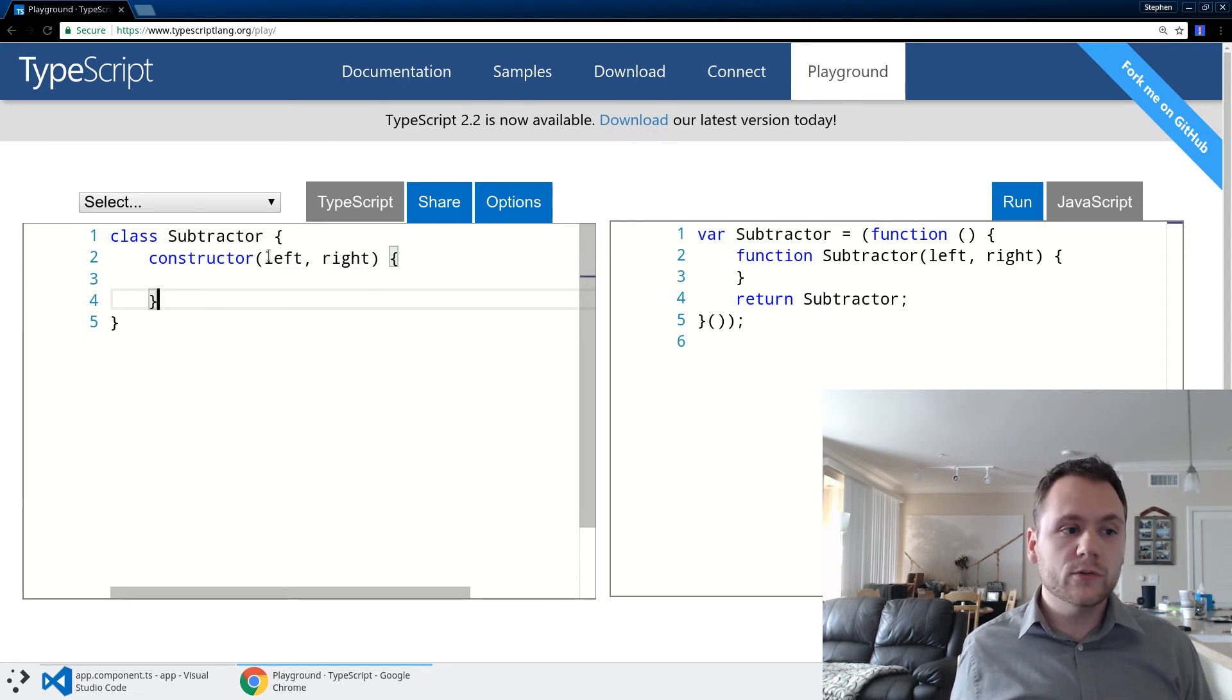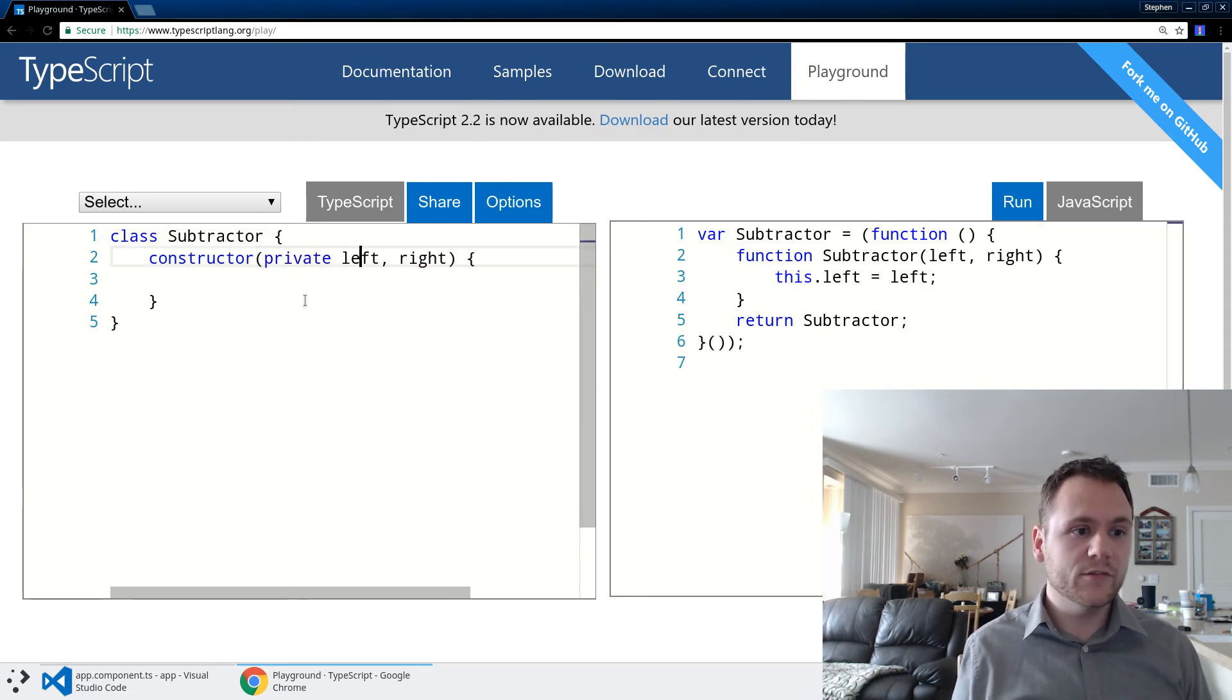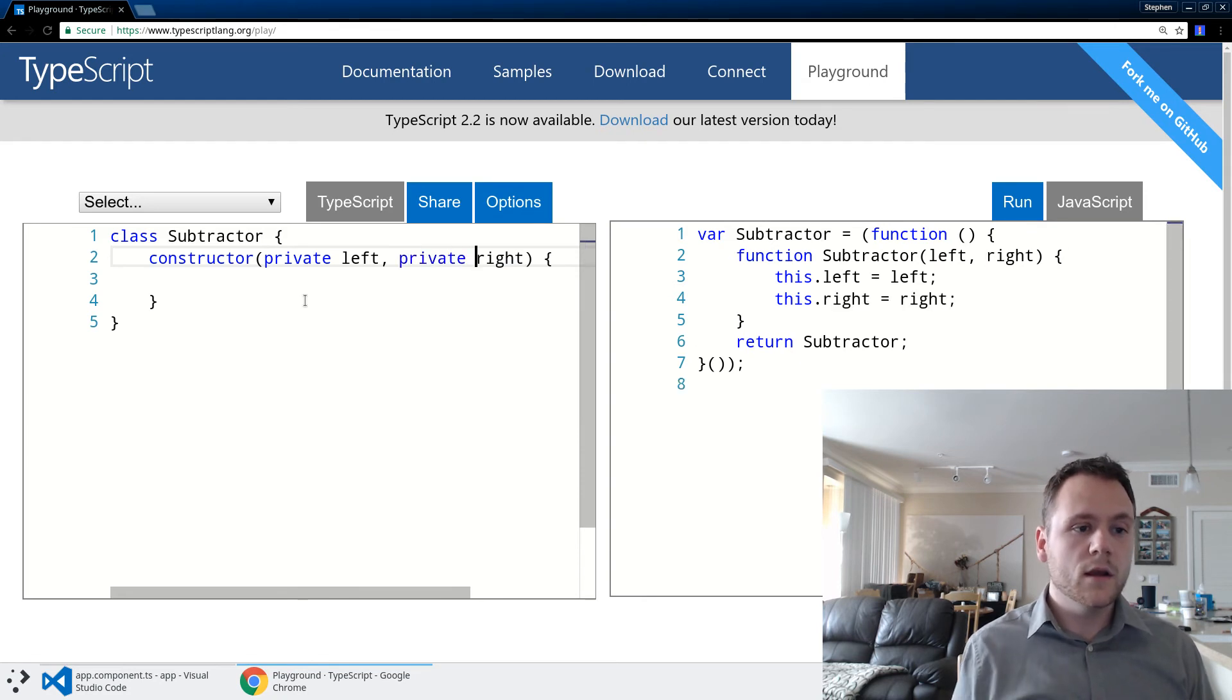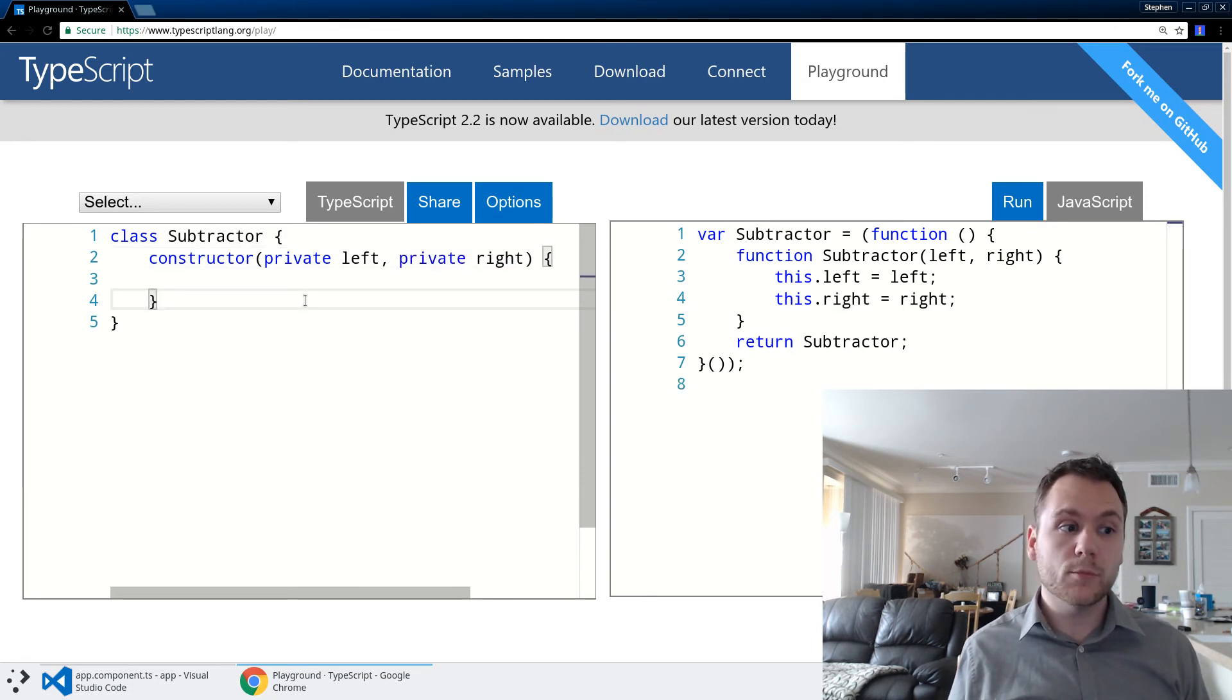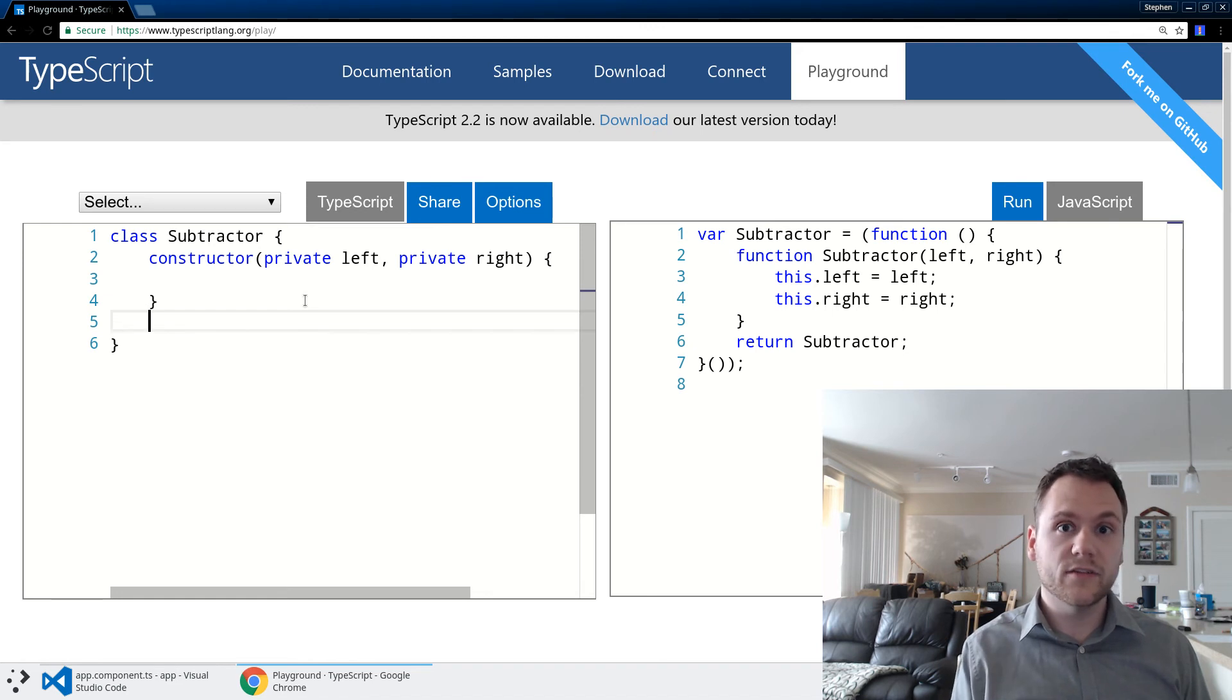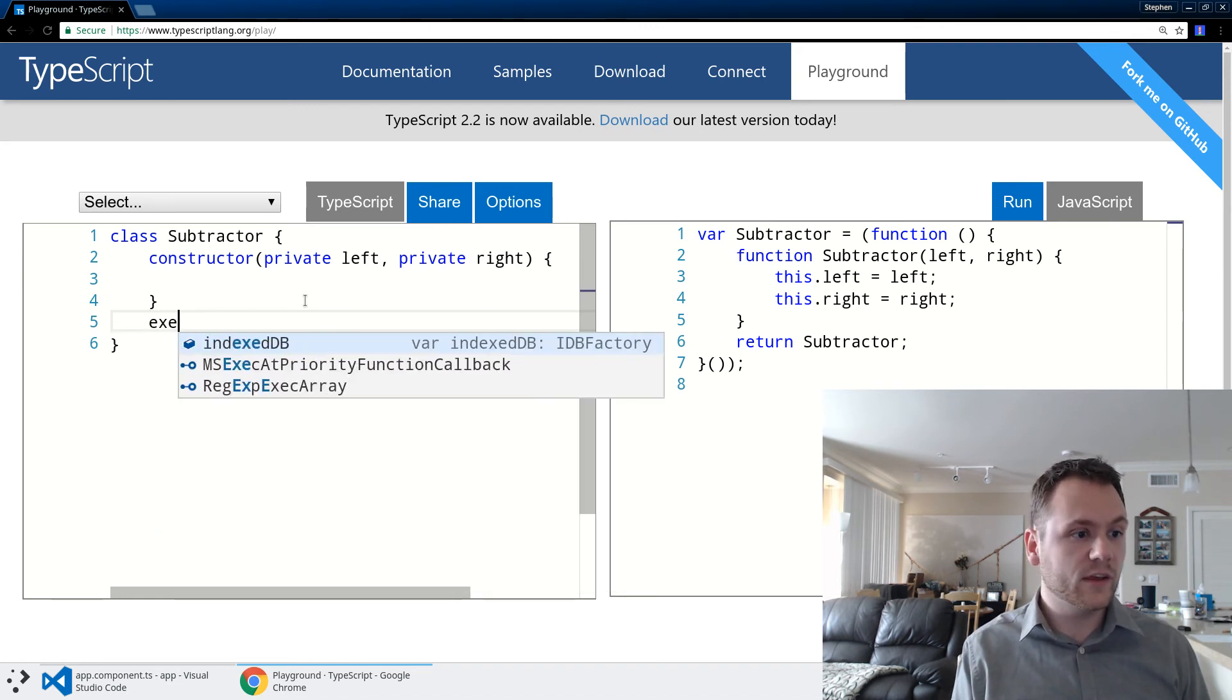What I can do is by applying a scope to these - so I can say private left and private right - TypeScript will know that it wants to create those as member properties on the instance of that object. And then I can define a method such as execute.